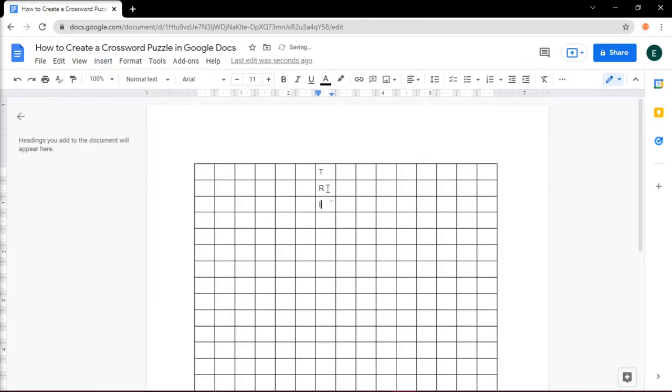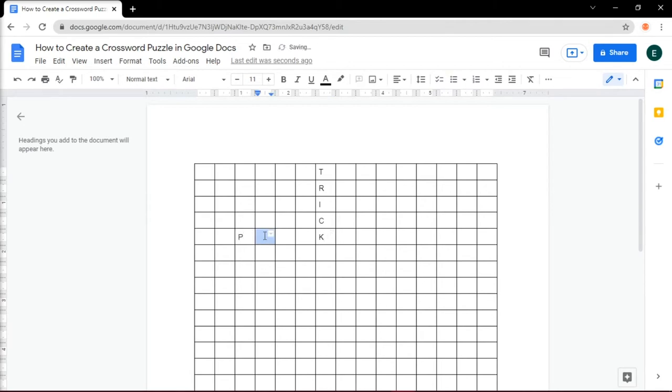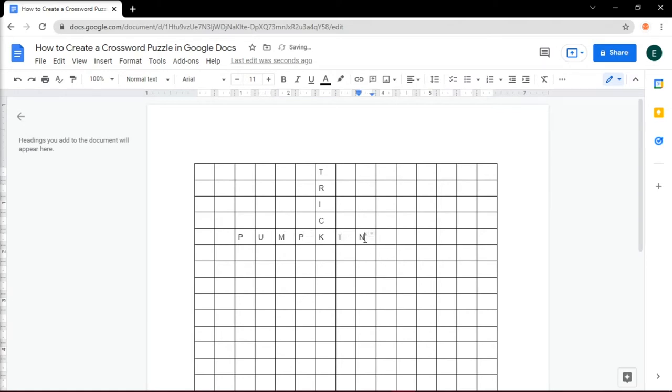Then start building the puzzle by placing the answers on the grid, making sure that each answer should share a letter with at least one other word. Place some of the words vertically and some horizontally, so they intersect across the letters they have in common.